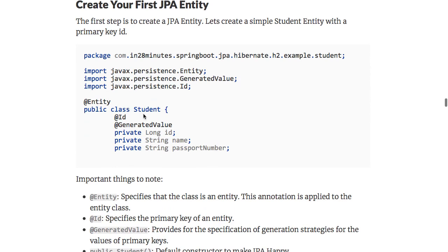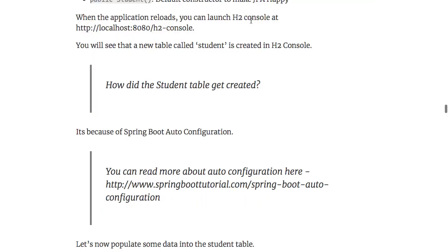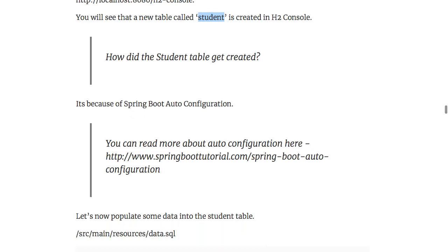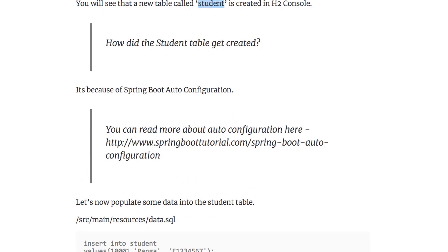Now we can create a simple entity. Go ahead and create a class called Student and put @Entity on it — make sure it is an entity that connects to a table, and that it is in the same package or a sub-package of the Spring Boot application class. We are also adding @Id and @GeneratedValue. @Id specifies that this is a primary key, and @GeneratedValue specifies that the ID value has to be automatically generated — typically a sequence is created and used. When you relaunch the H2 console after restarting the application, you will see a new table Student has been created. This is because of Spring Boot auto-configuration: since we are using an in-memory database, Spring Boot automatically creates tables based on the entity structure.